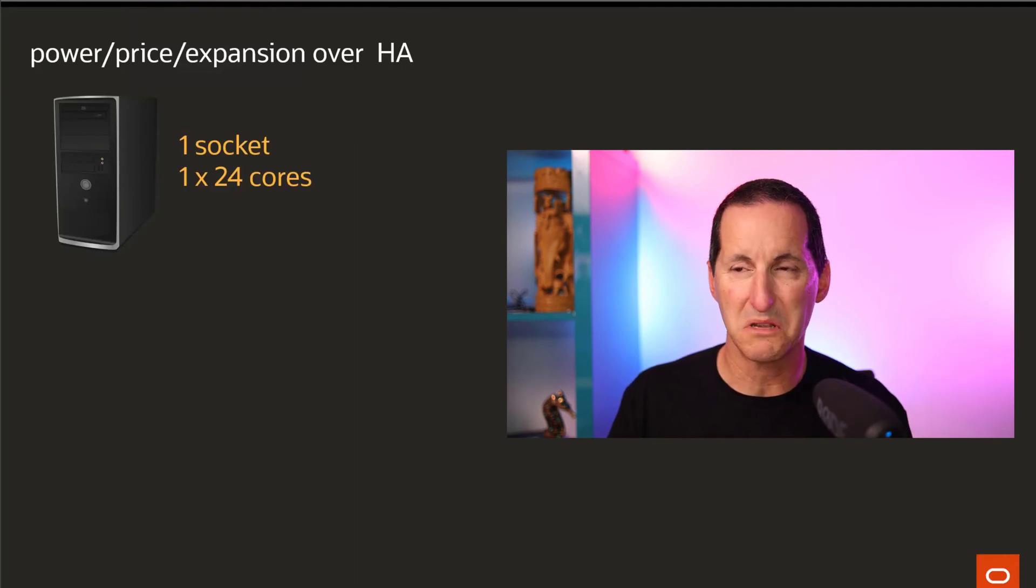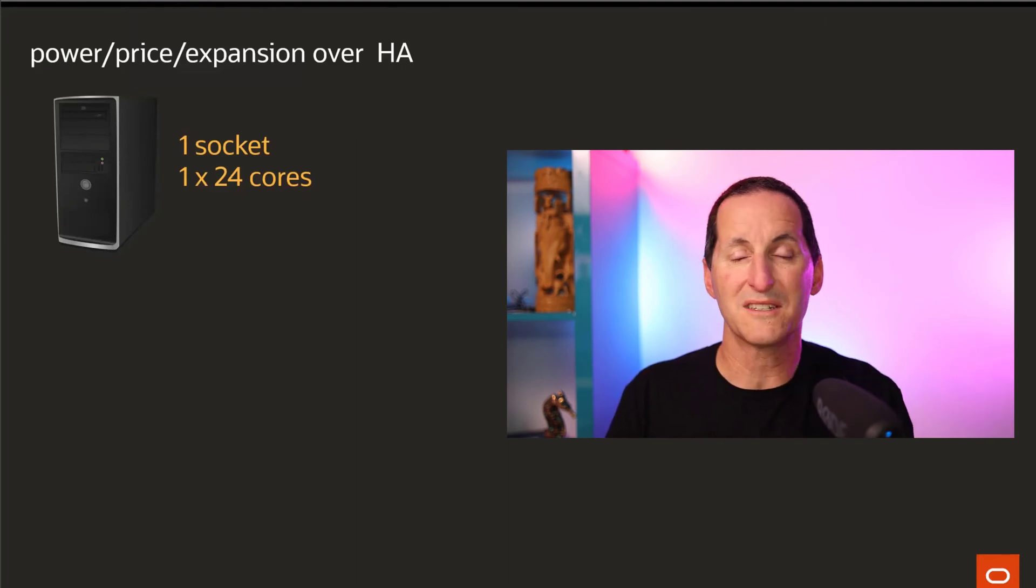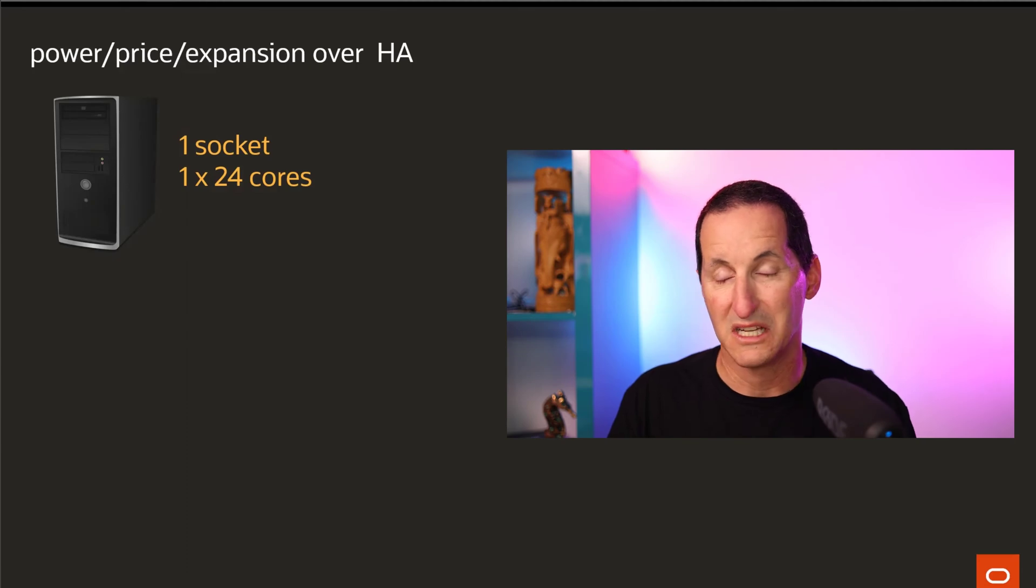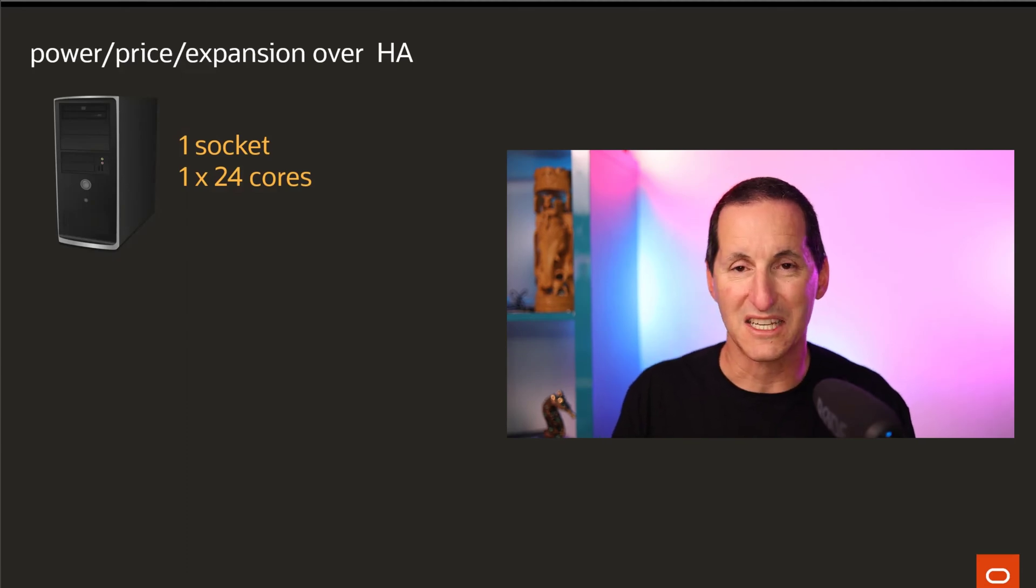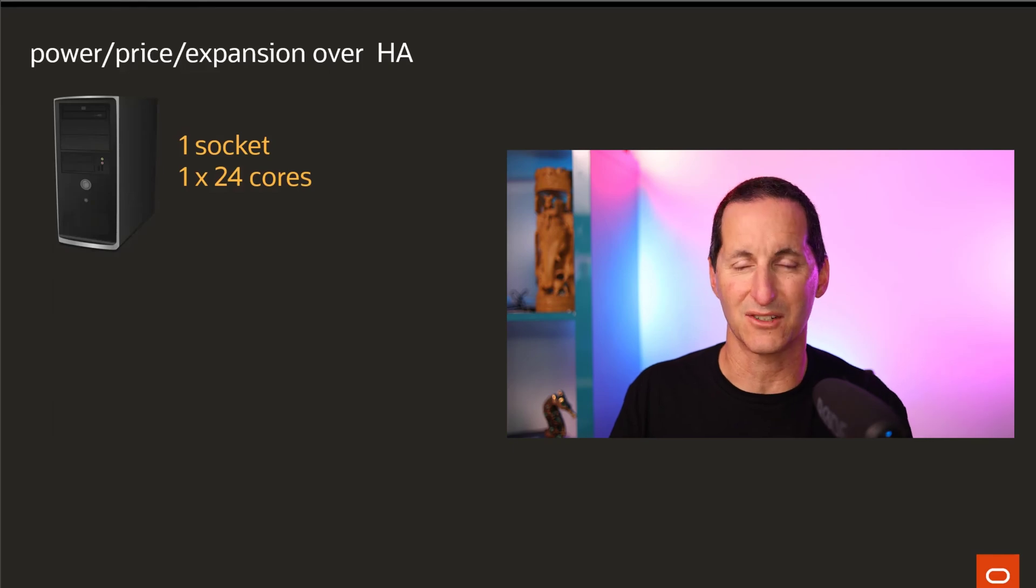You could for example just go for a one socket machine which has 24 cores. You still get your 16 threads worth of performance there, but you now have the ability to put a second socket in that machine over time if the need arises.